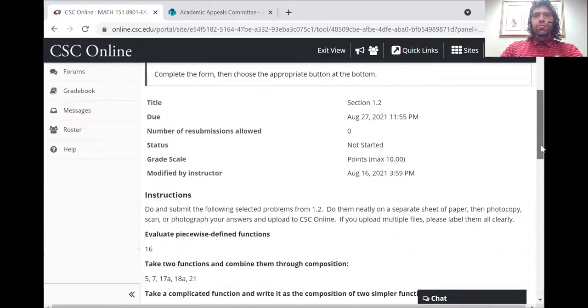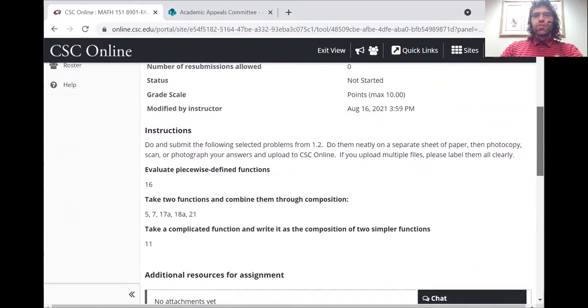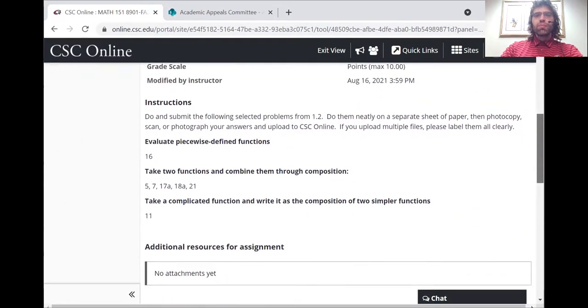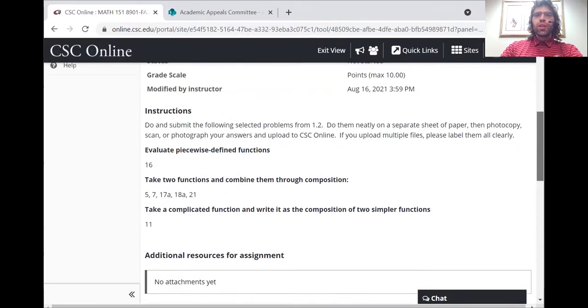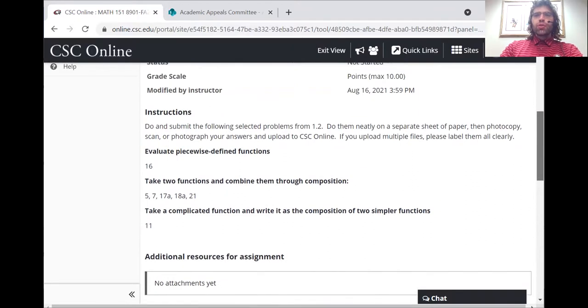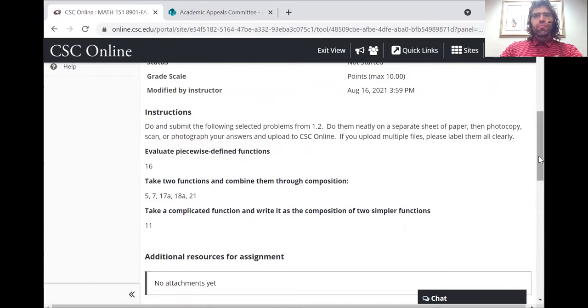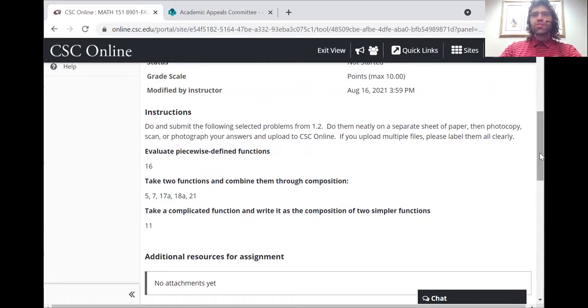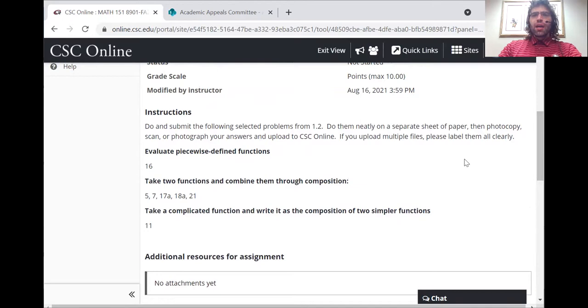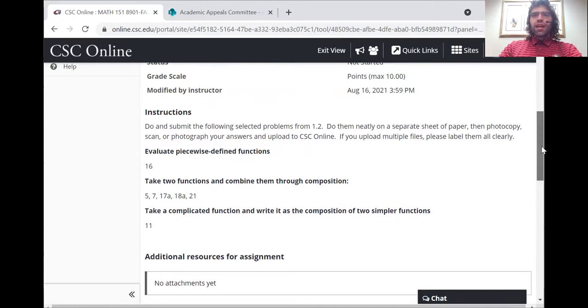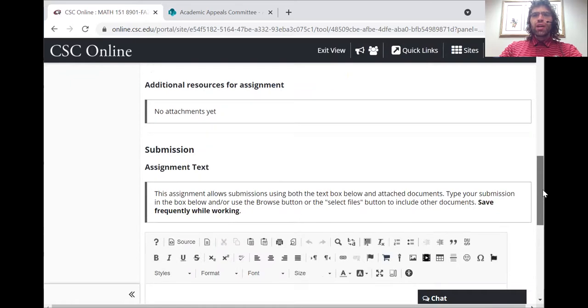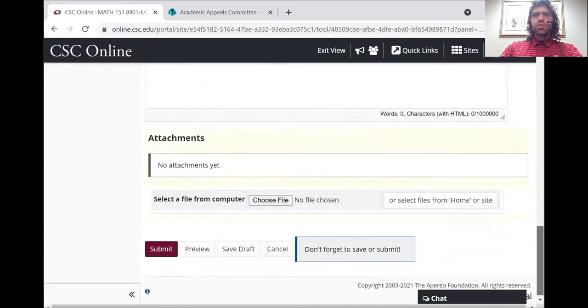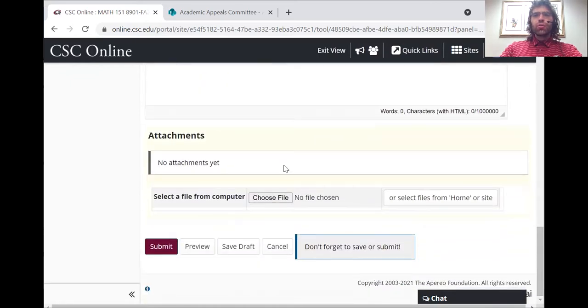You click it. You see what the problems are. You would do this homework separately on a sheet of paper. I do not recommend trying to do it in a word processor, for example.